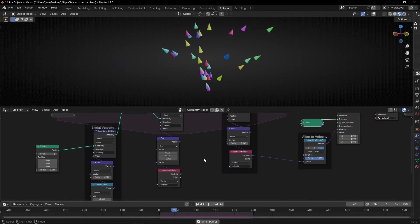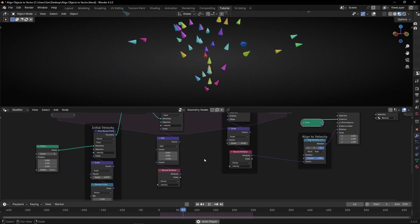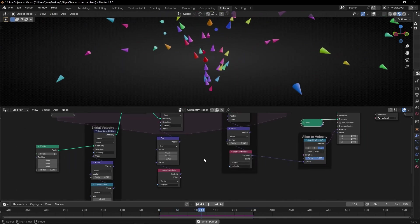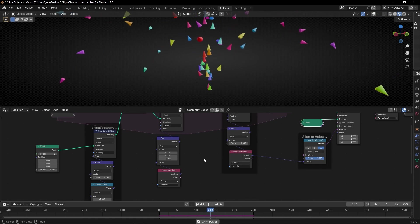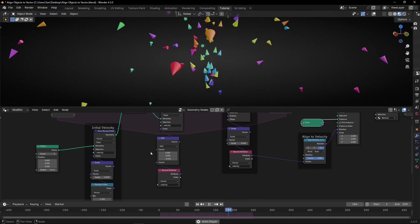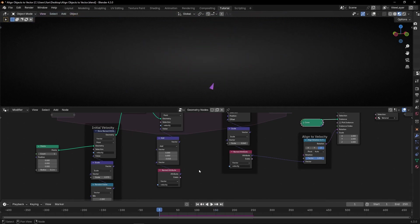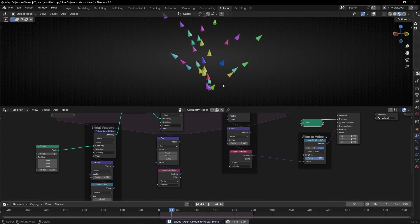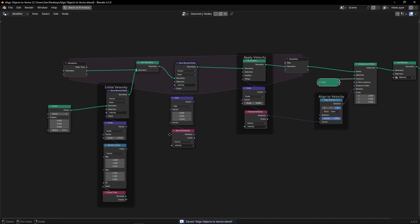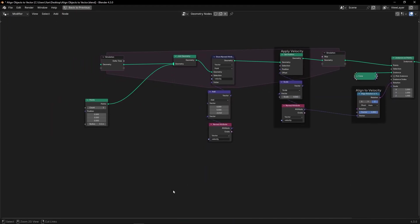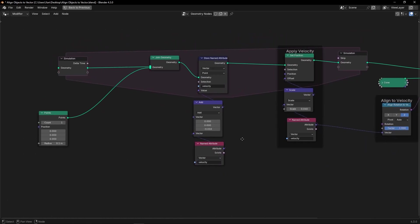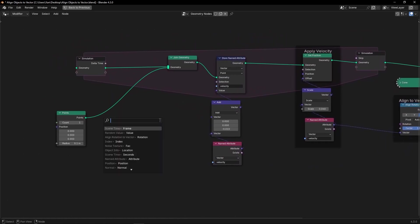Remember, you can use any other vector — you don't have to use this initial velocity. I'm going to save this project so you have it on my Patreon if you want it. What you can do is let's delete all this and, for example, use a nice texture.